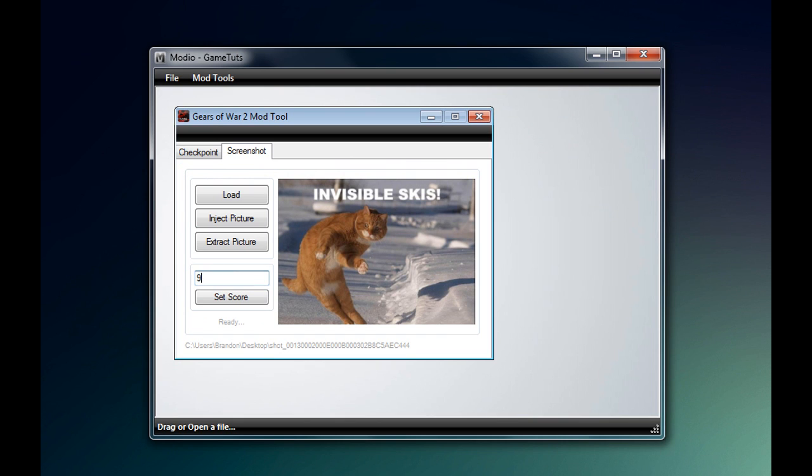You can also change the score that this picture has. Do this by typing in any number and clicking set score.